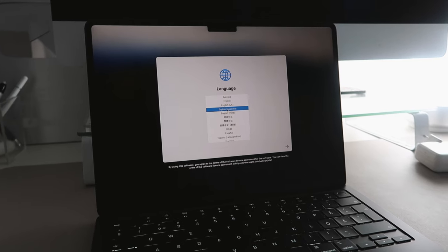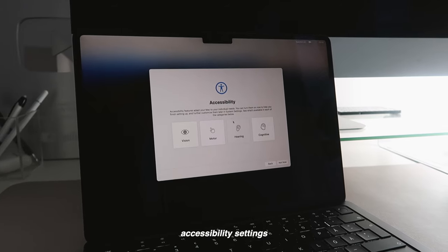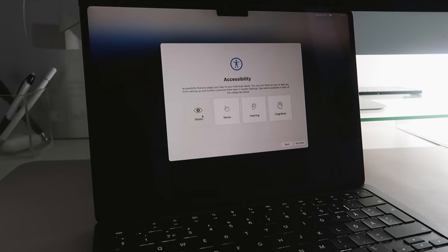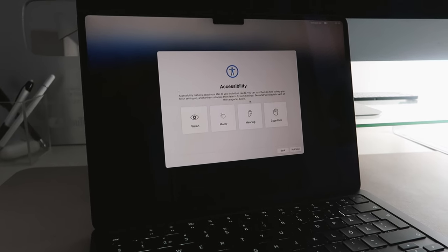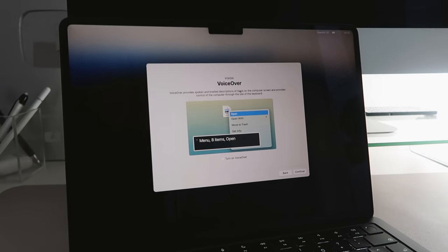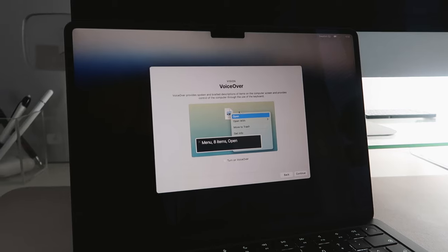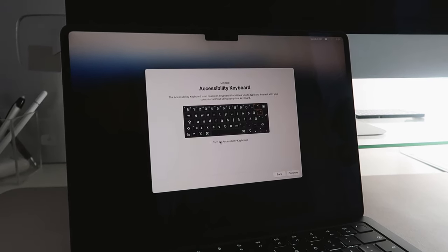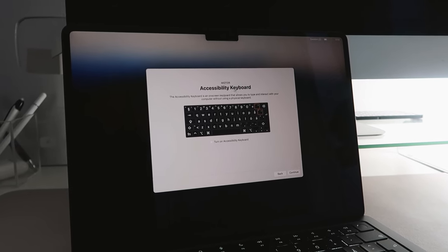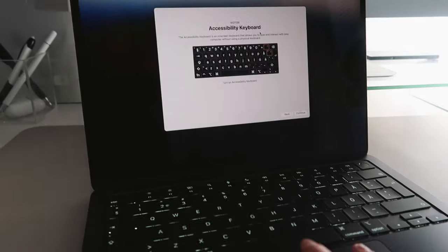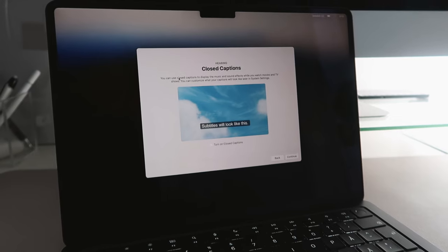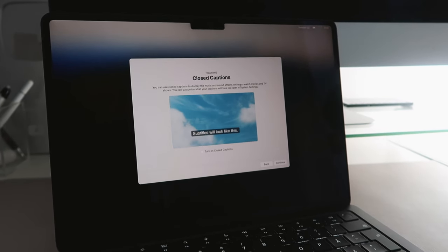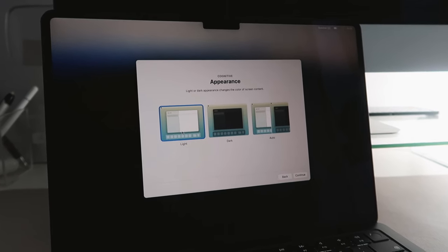So these are the accessibility settings you have. If you have any needs like vision, motor, hearing, or cognitive, you can turn these on. In vision it basically just gives you a voiceover for items on your computer, so if you have a hard time seeing what's on your MacBook. And then we have motor—we have an accessibility keyboard which pops up on your screen so you can type on your computer without using this keyboard. Then you have hearing—you can use closed captions to display the music and sound effects while you watch movies and TV shows. And here is the appearance, so you can have light, dark, or auto.